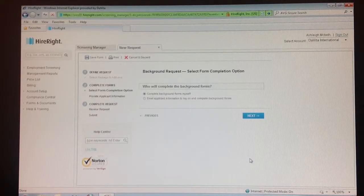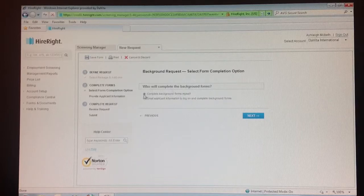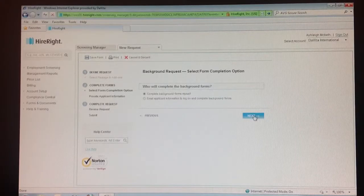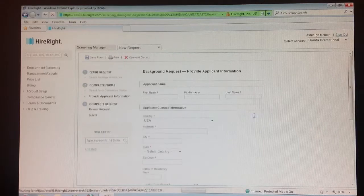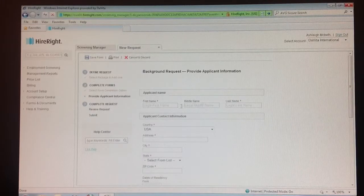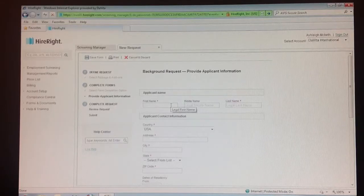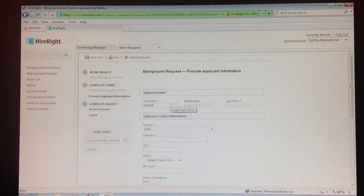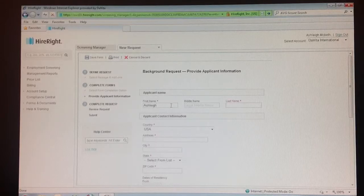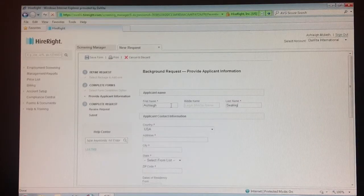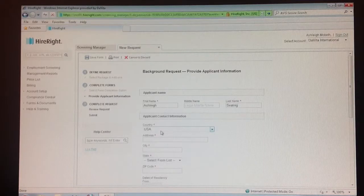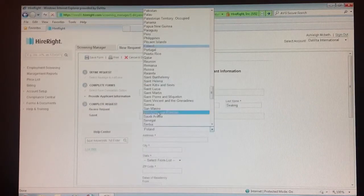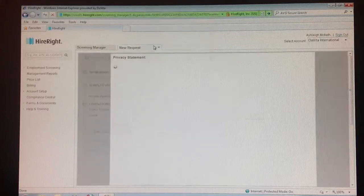Step 7: Choose 'complete background forms myself' and click next. Step 8: Type in your teammate's first legal name and last legal name. Then from the drop-down menu, select the country that their address is affiliated with.